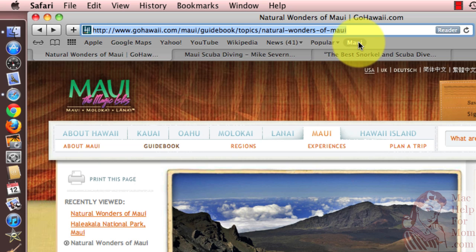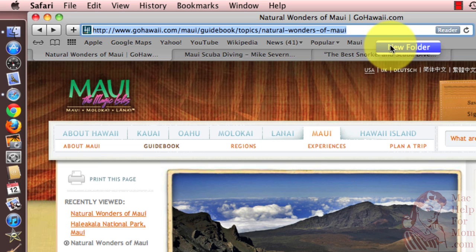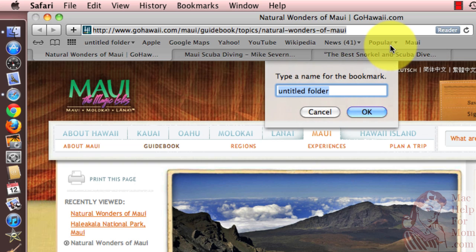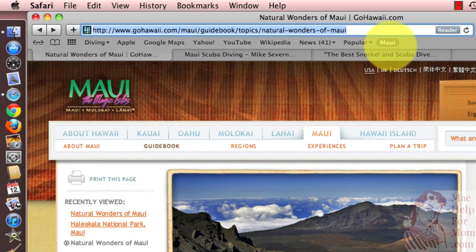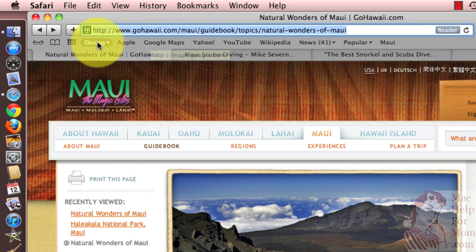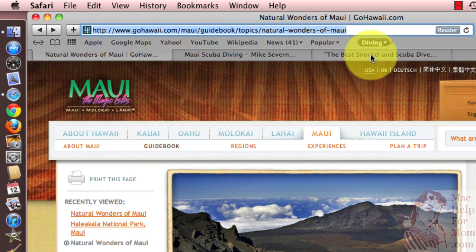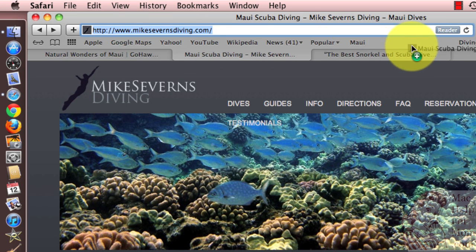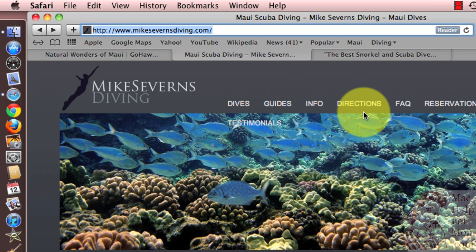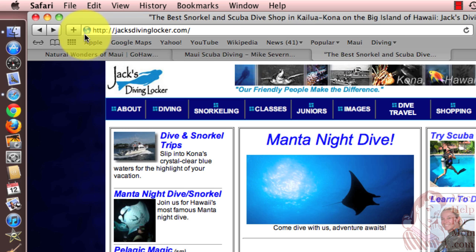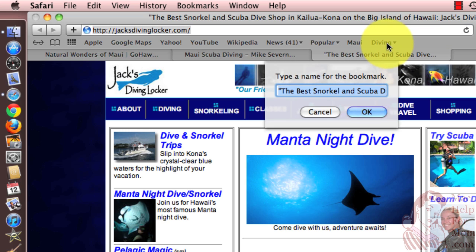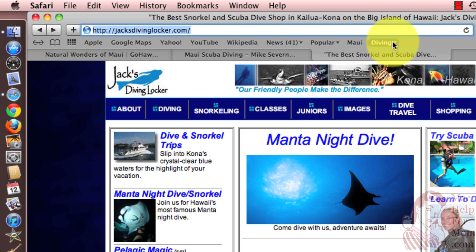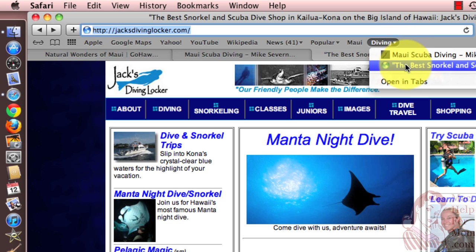Now let's say I want to create a folder here. I can right-click or control-click right on the bar and choose New Folder. Let's say I want to create a diving folder for scuba diving websites. You'll see that it throws it all the way to the left, but it's easy enough to click and drag it and move it wherever I want. So I'm going to drag it down to the end here. And now I can take websites and drop them right into my diving folder. So now you see the diving folder on the bookmarks bar has these two sites that I just added.